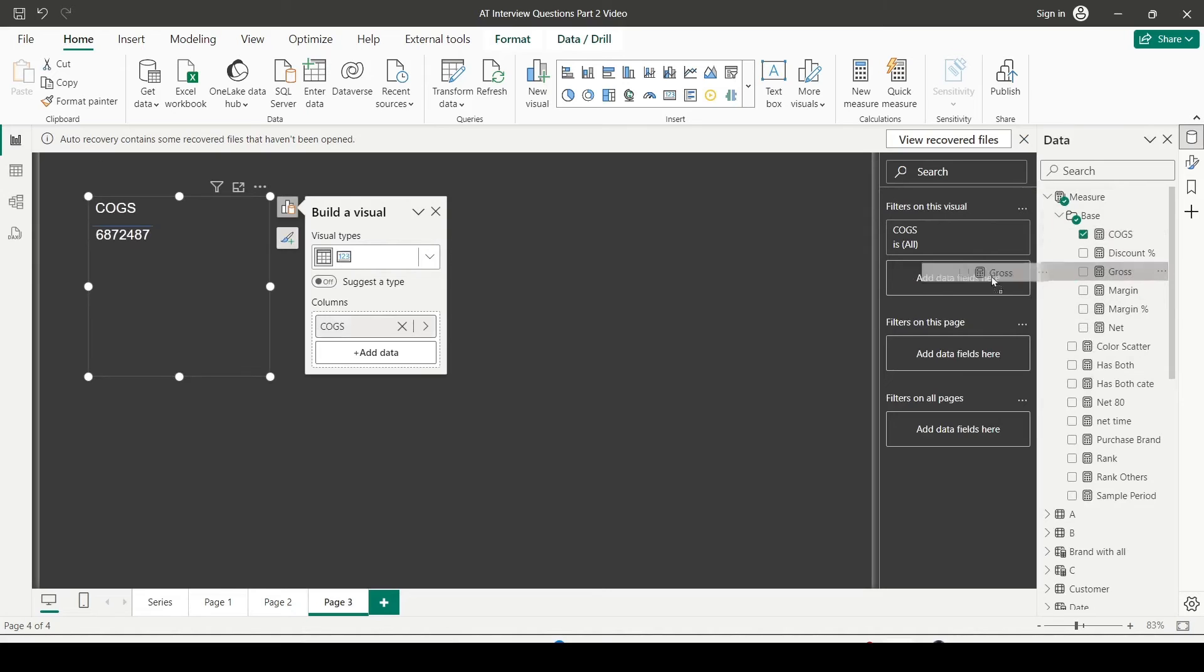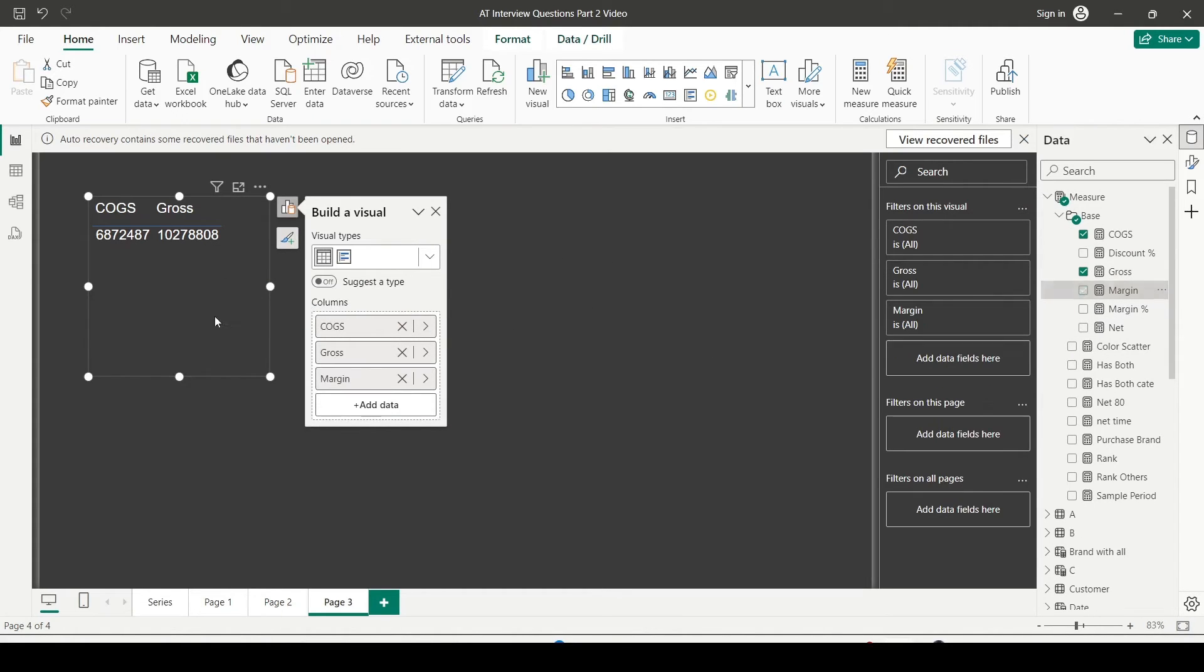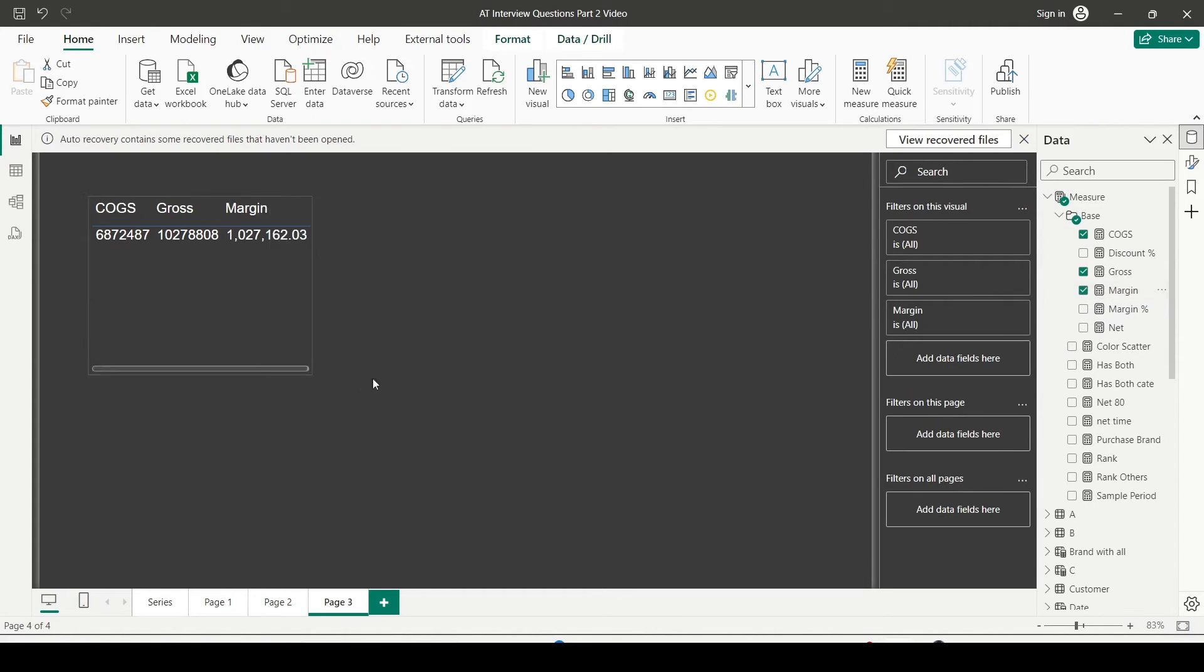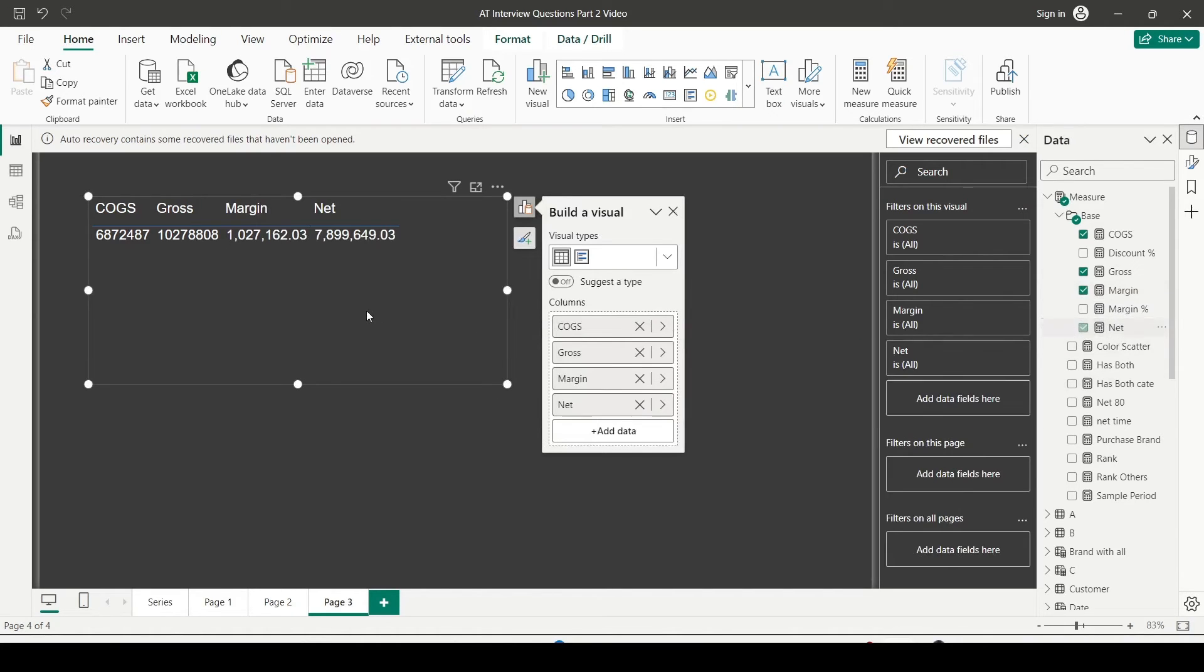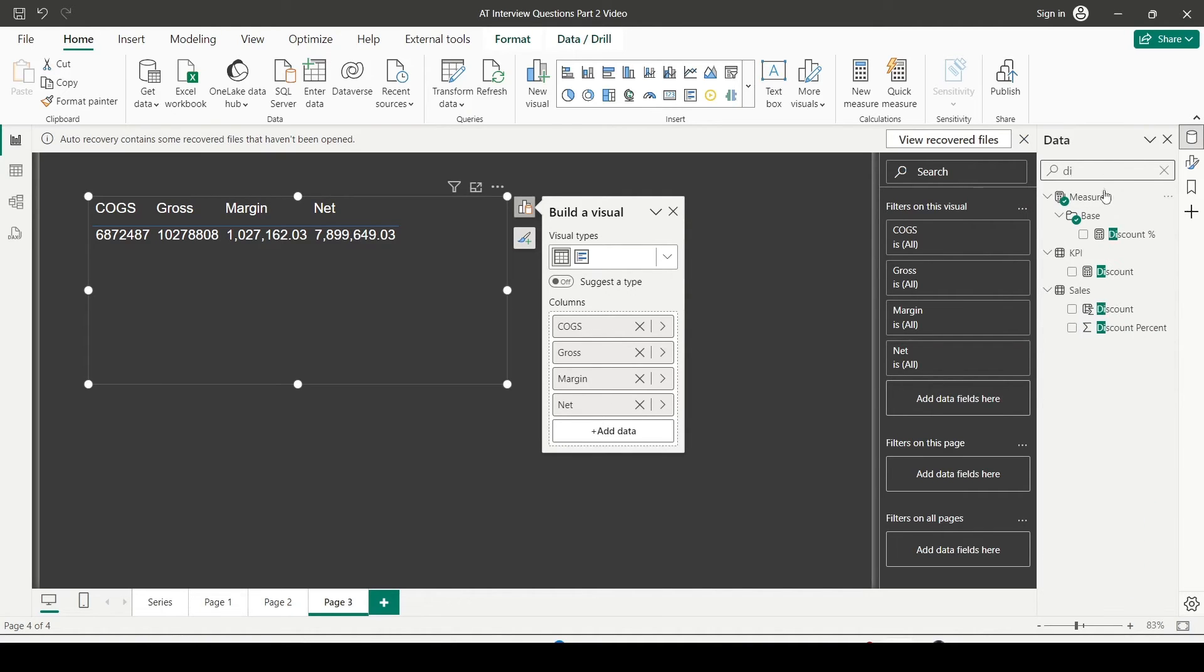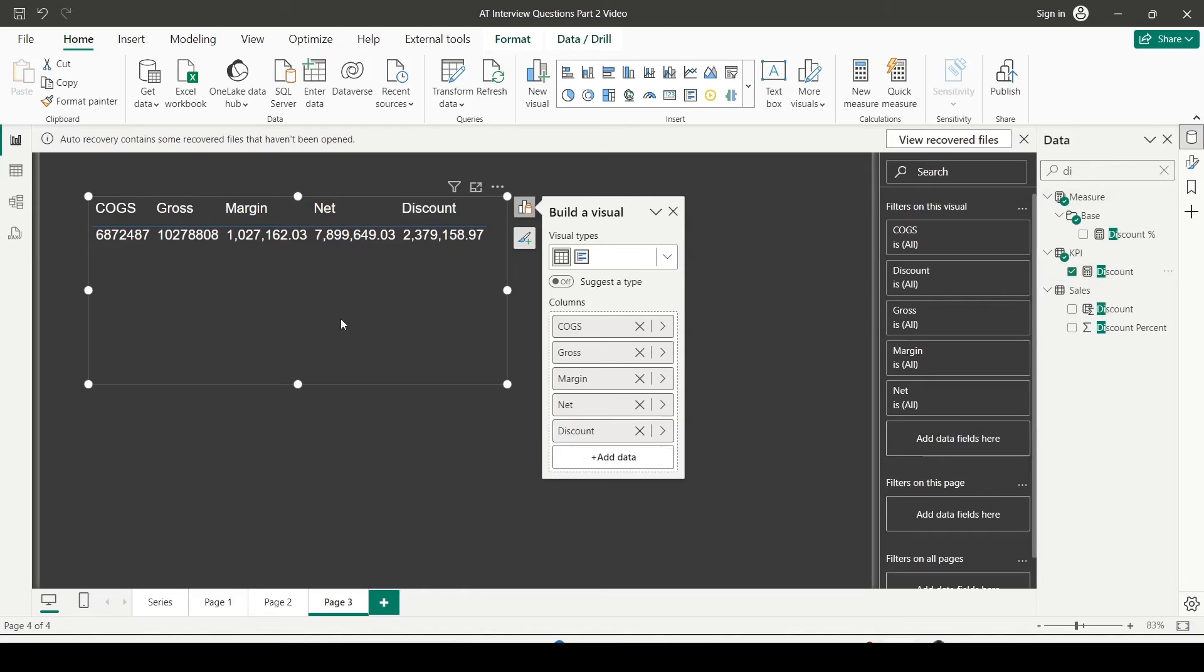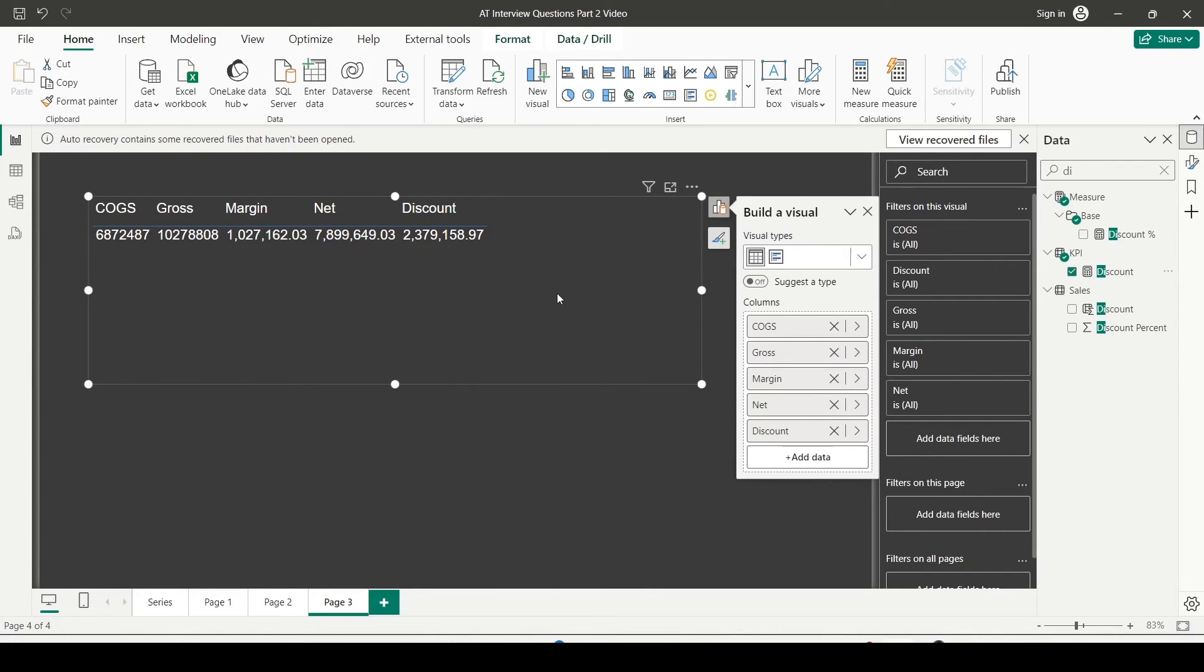If I go to the base measures I have COGS. Very good. Gross 2 measures. Margin 3 measures. Net measure. We should have one more measure. Discount. So I have 5 measures. I want to find out what value is minimum. And if you use let's say brand or something in that particular row it should also. So first let's create a measure.